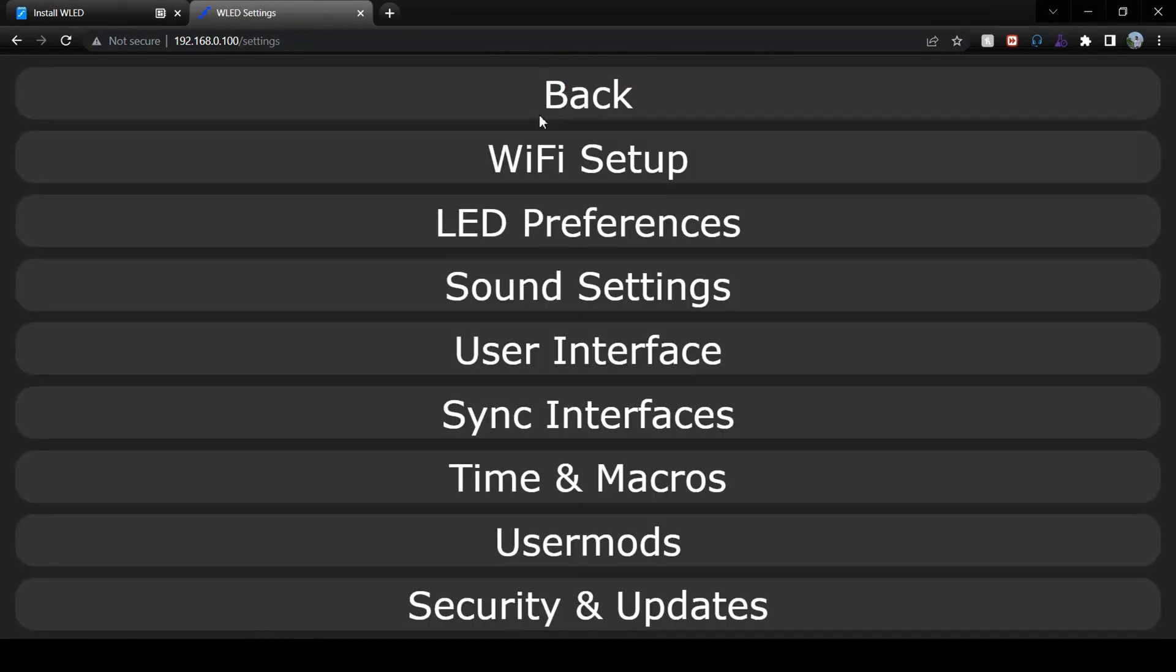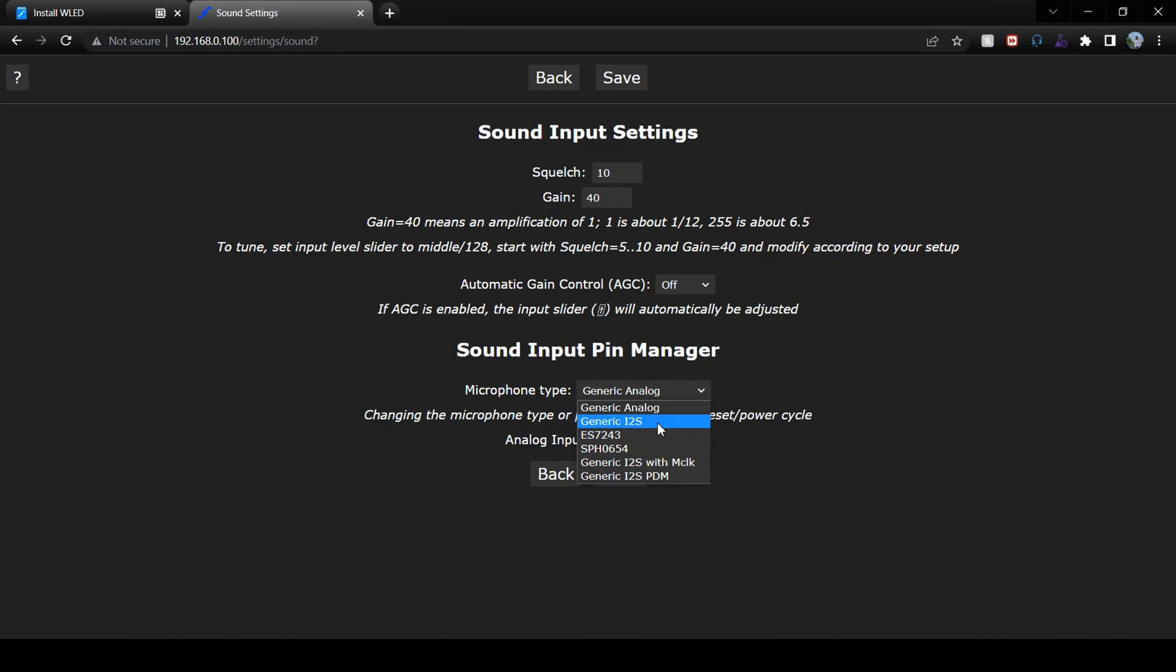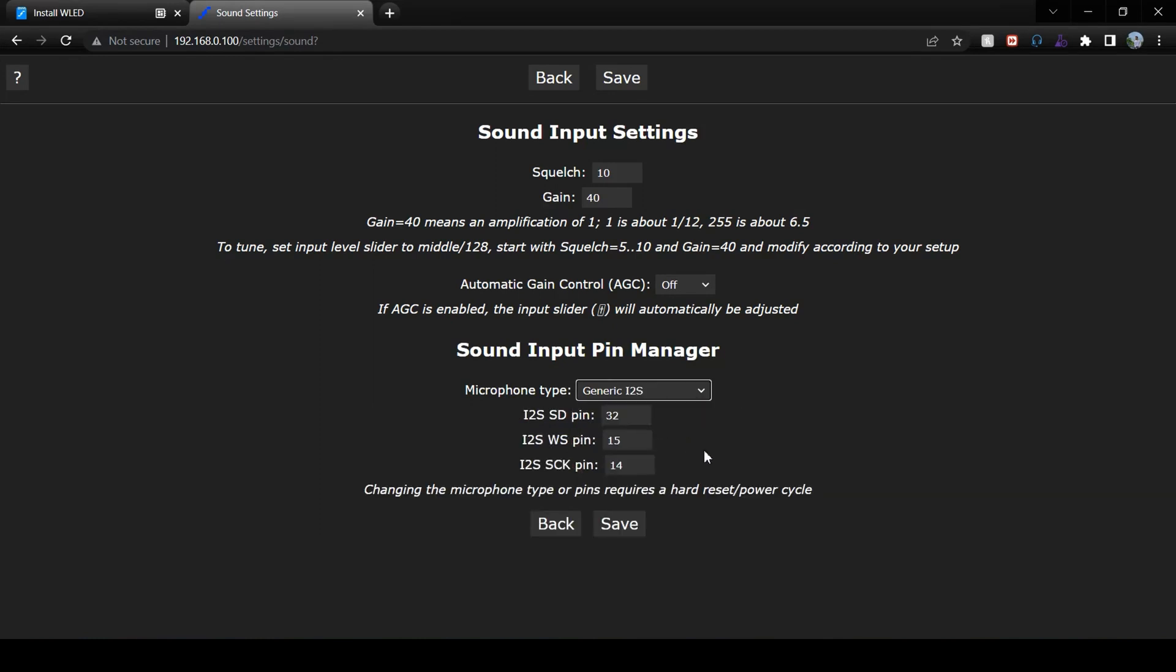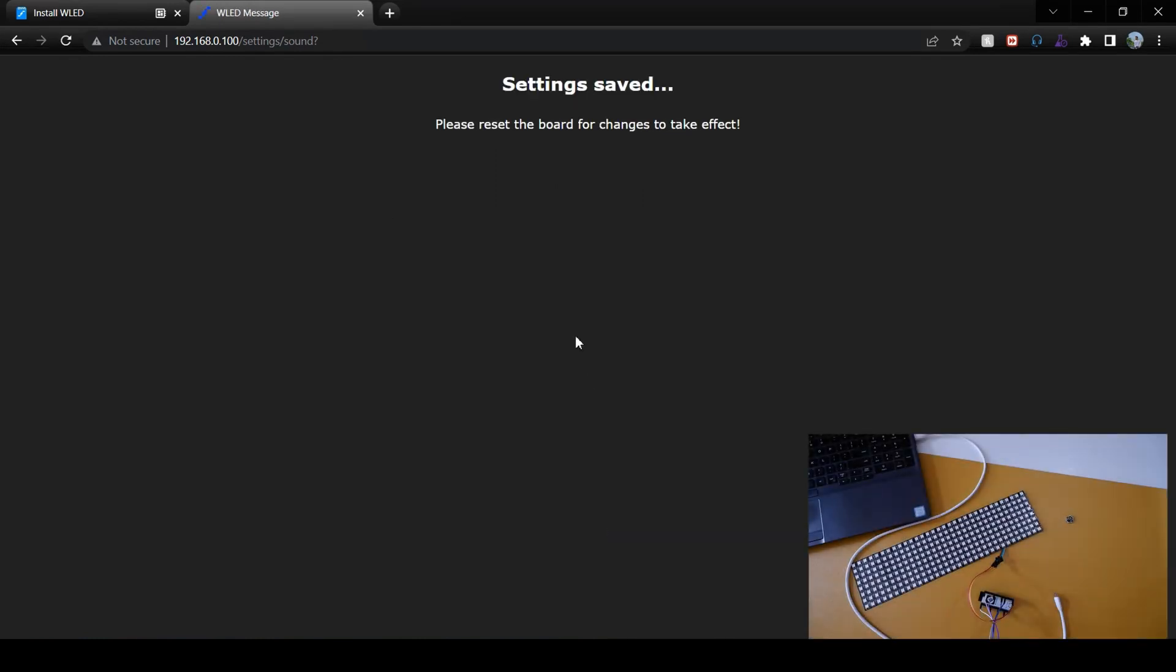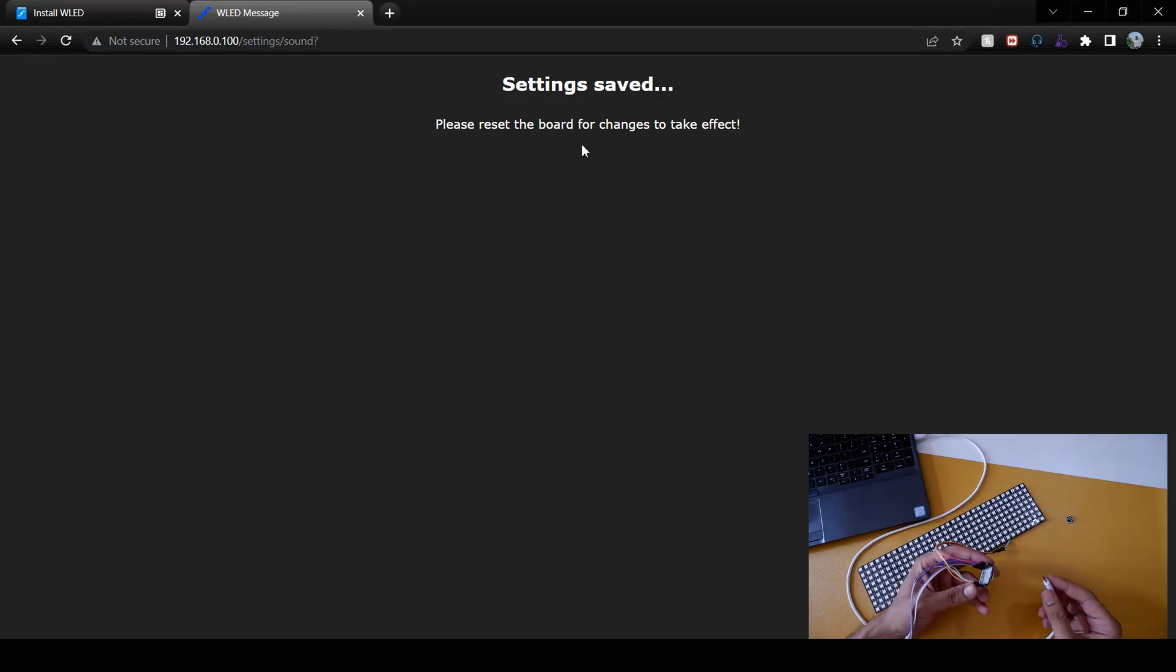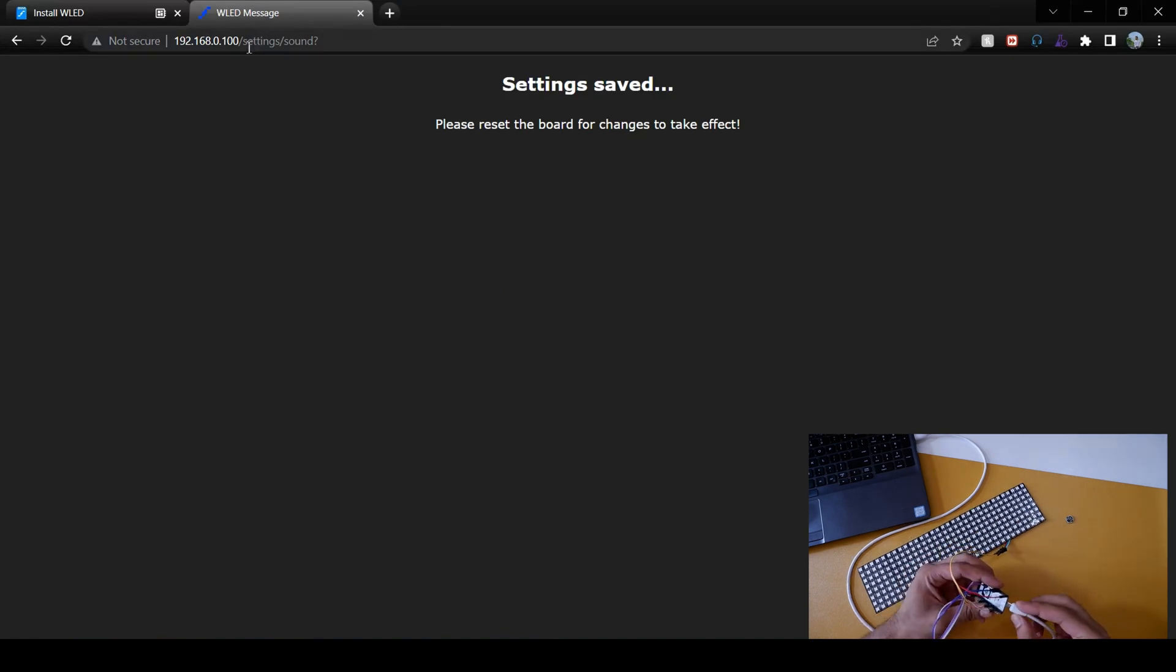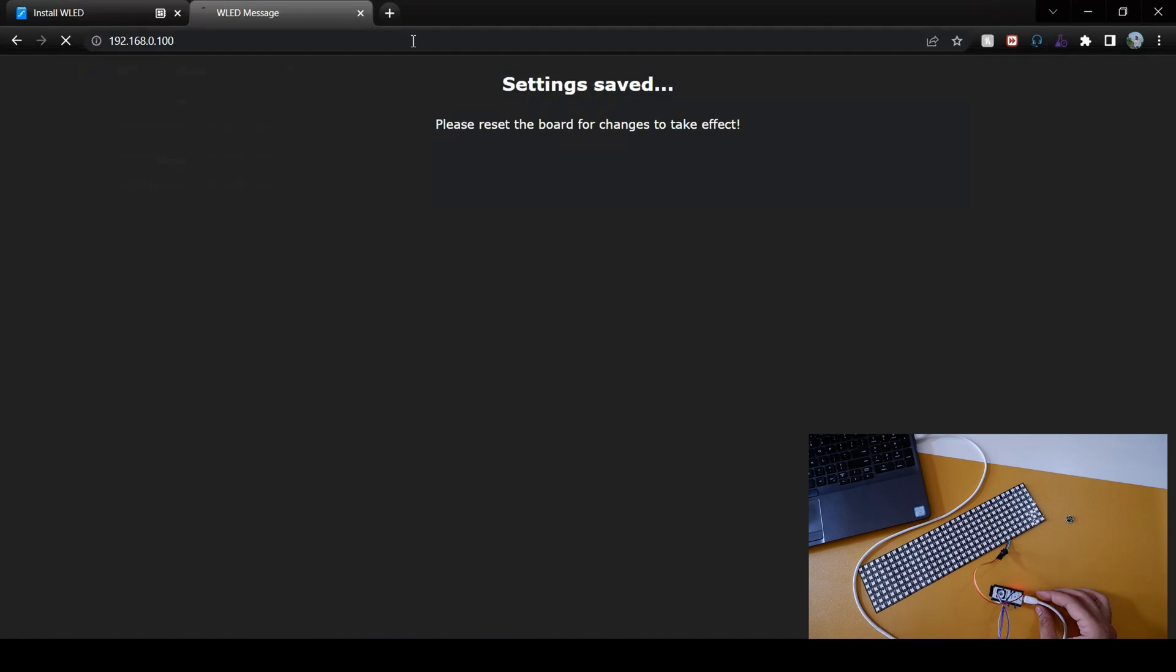Now open sound input settings and select microphone type as generic I2S. Leave other pin values as it is and save. Now we'll connect ESP and LED board together to test if the microphone and LEDs are working fine.